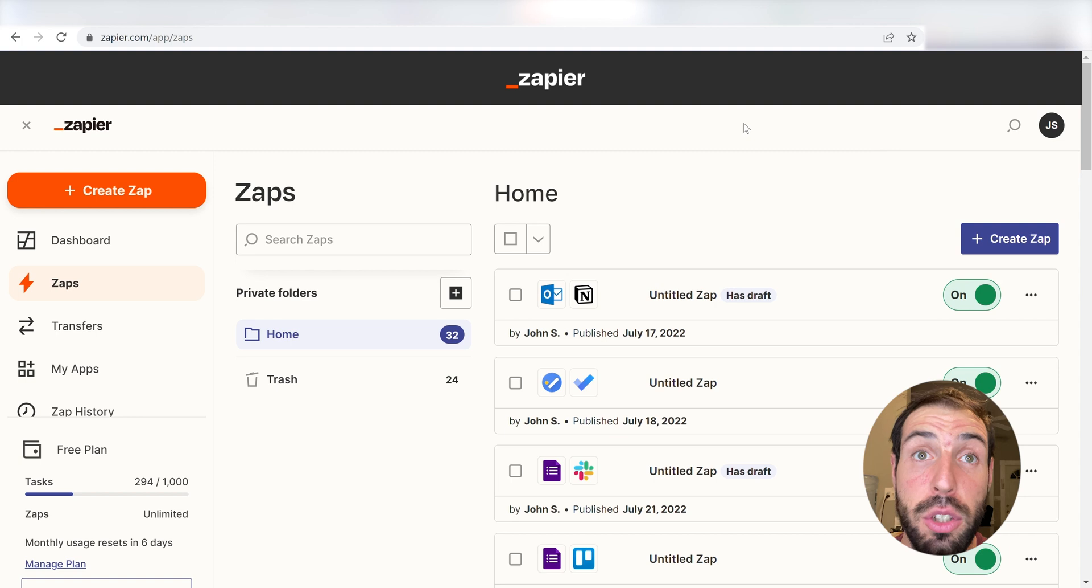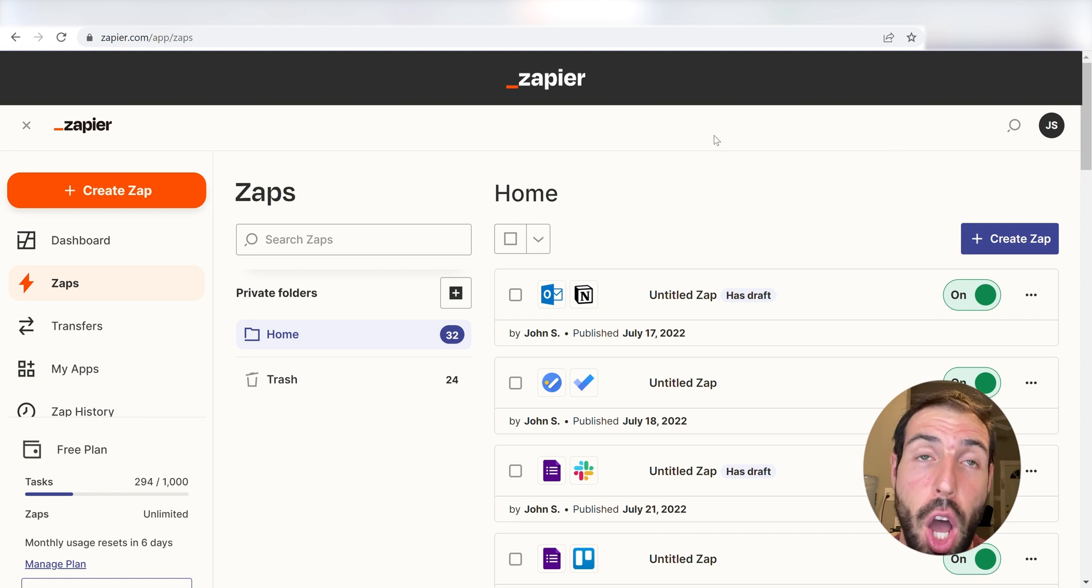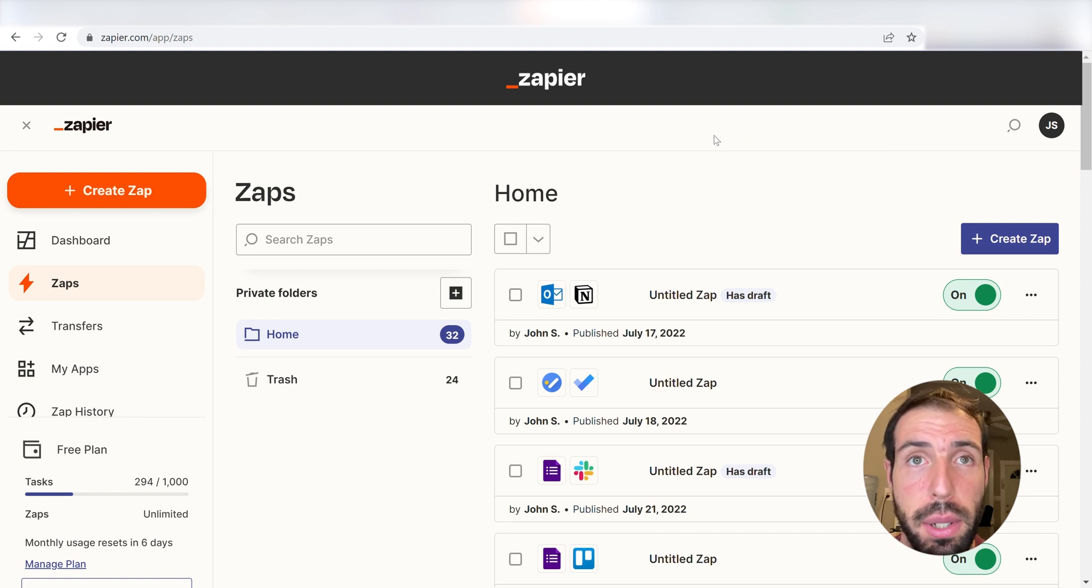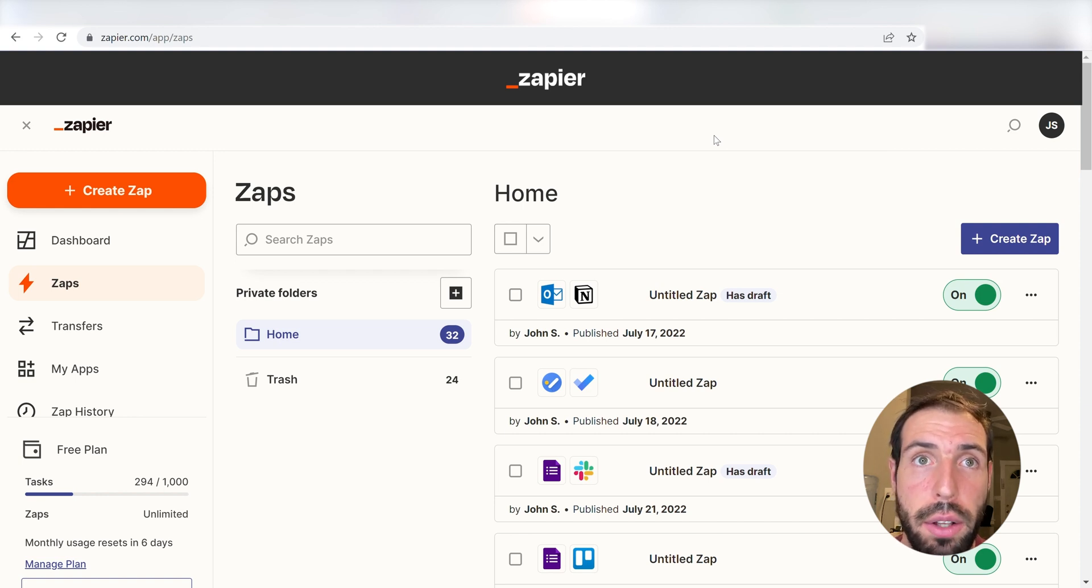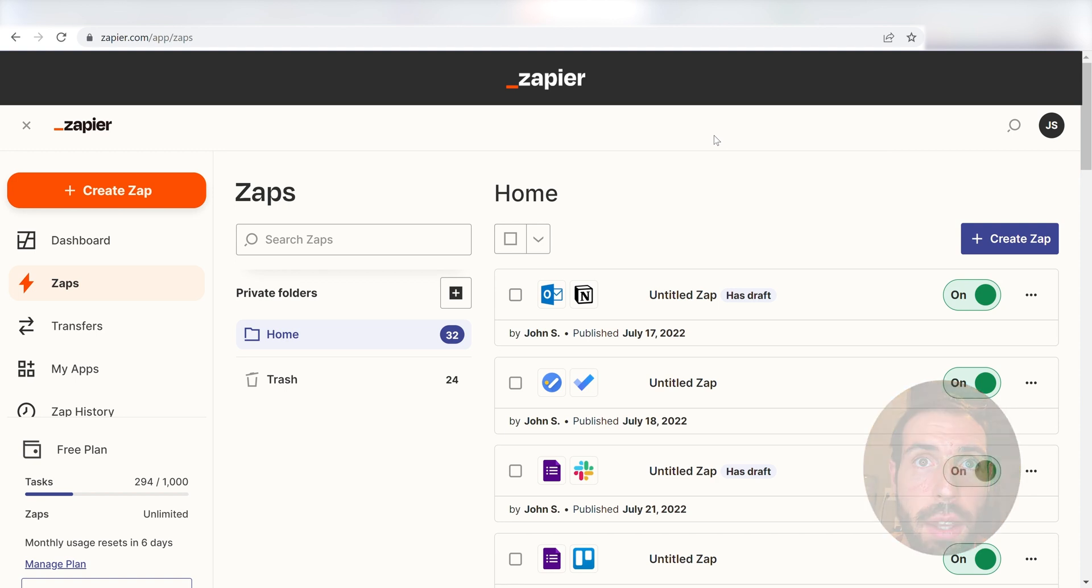Zapier is a no-code tool, making it easier for anyone to automate workflows across 5,000 plus apps. If you don't have an account, there's a link in the description for a free two-week trial so you can try it risk-free. Let's dive in!